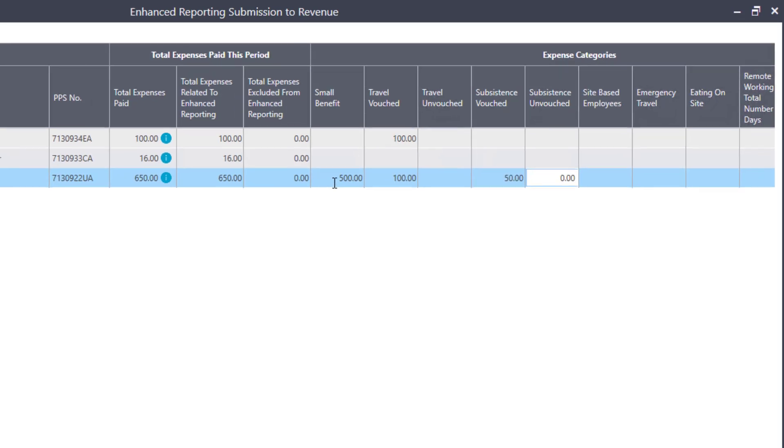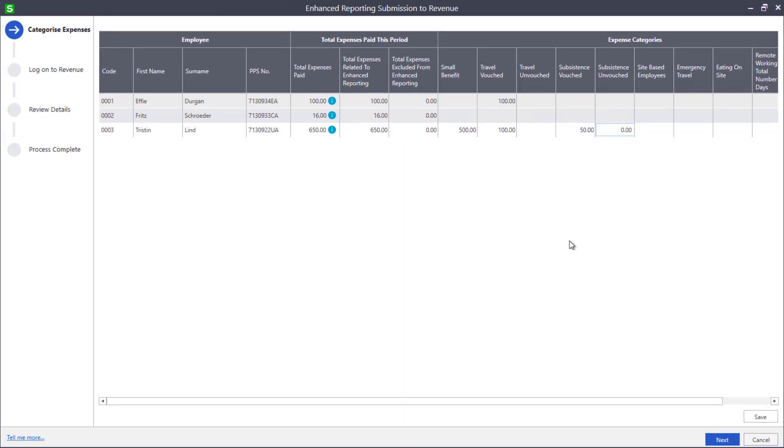When you've finished categorizing the expenses, click Save. To continue, click Next.